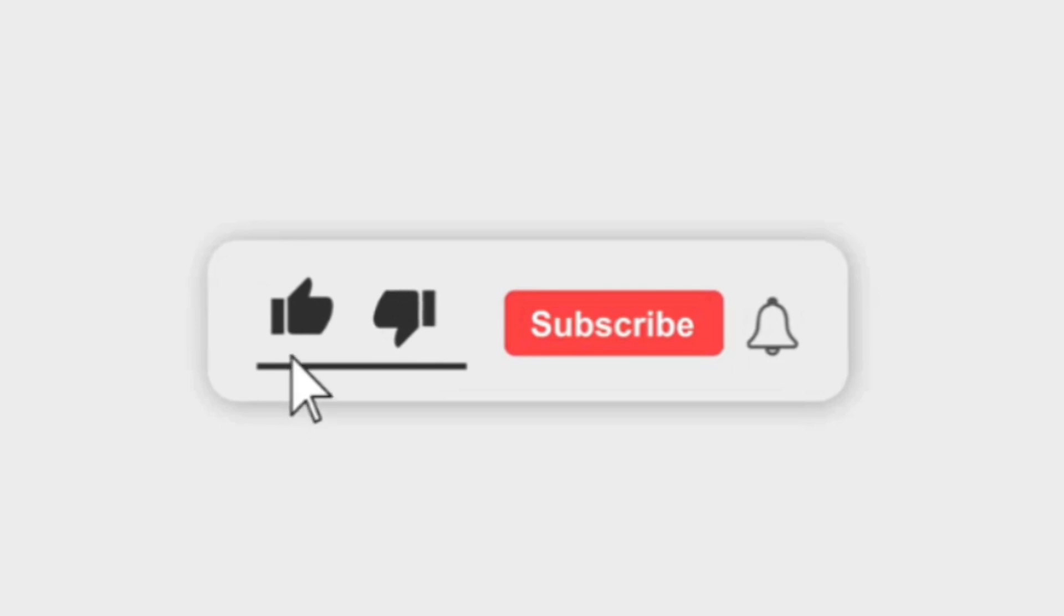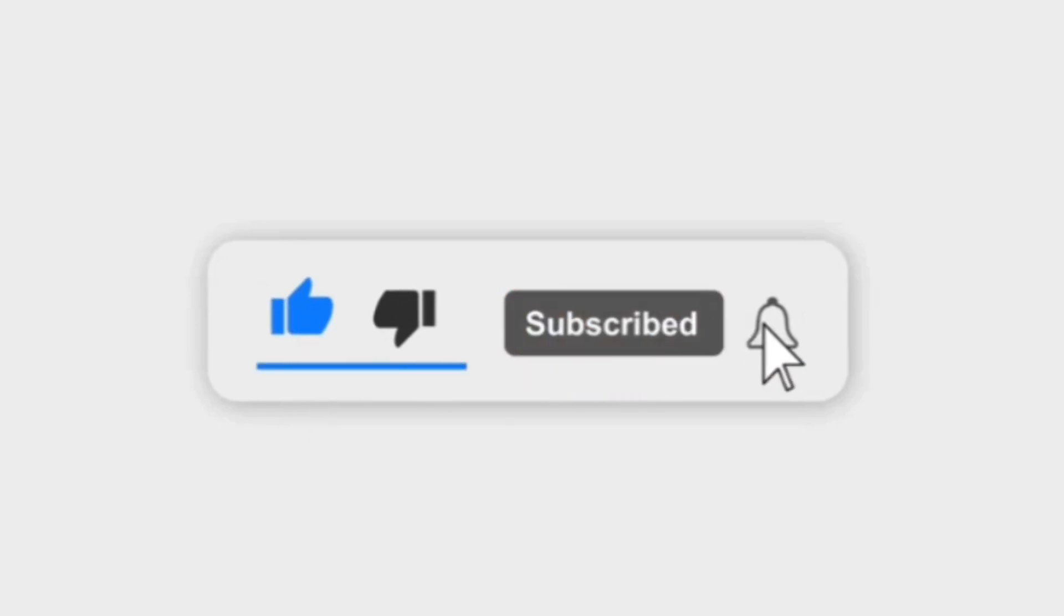For more infotainment, subscribe to our channel and press the bell icon to get new video updates. Thanks for watching. Have a nice day.